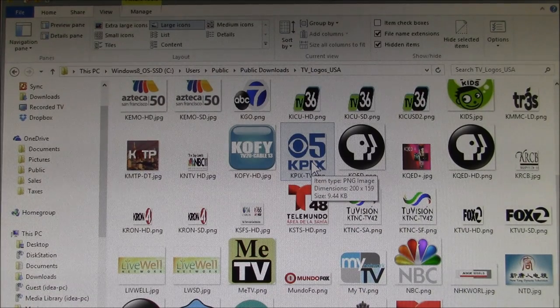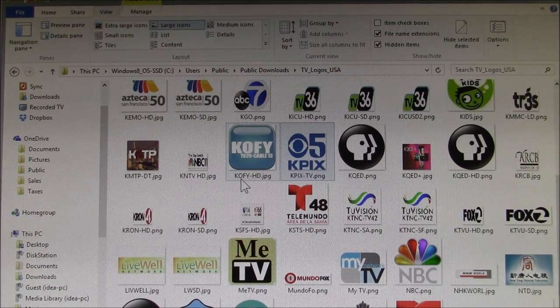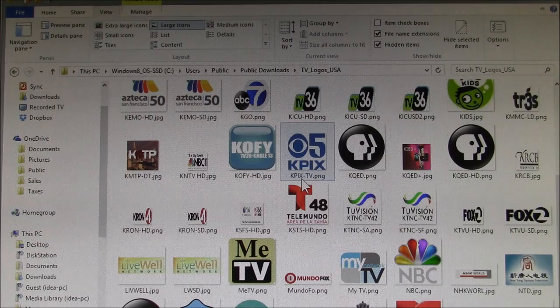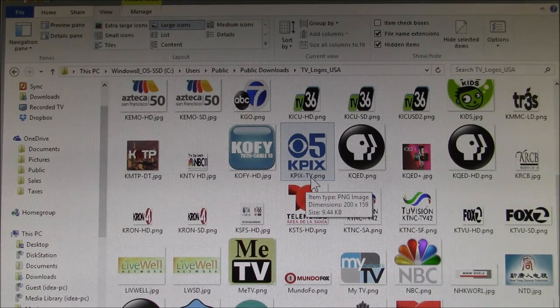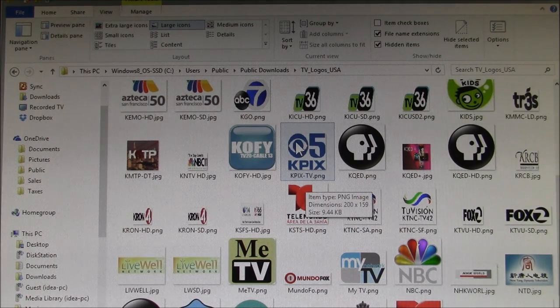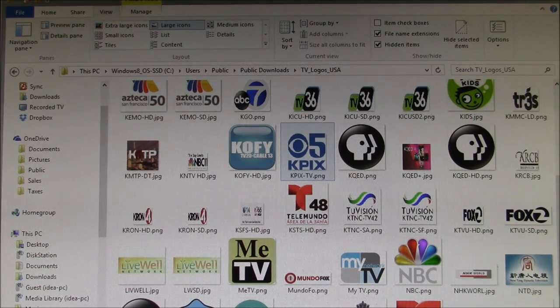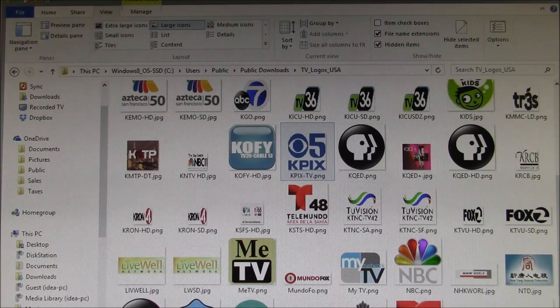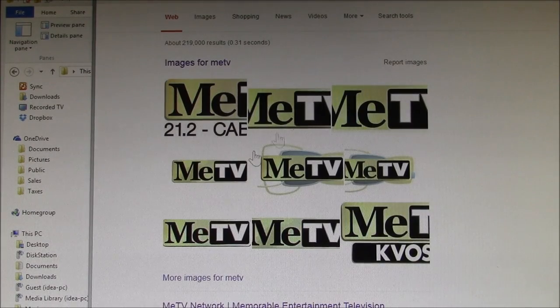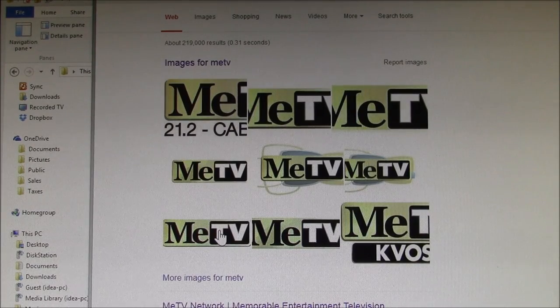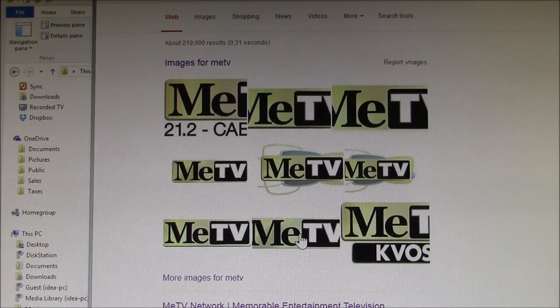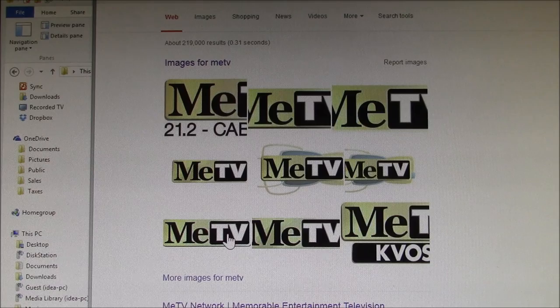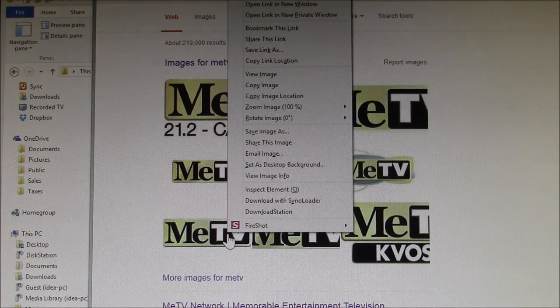For instance, here I search for 'Me TV logo.' You find a whole bunch of them; pick the one you like and do a save as.